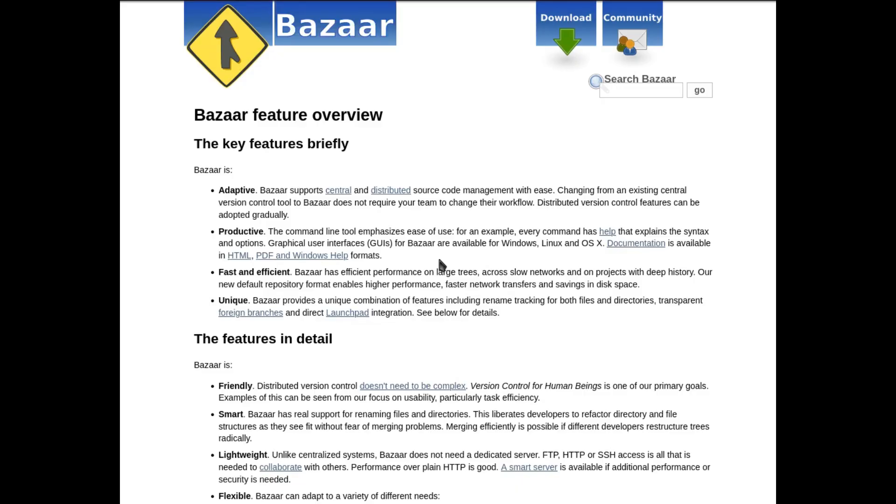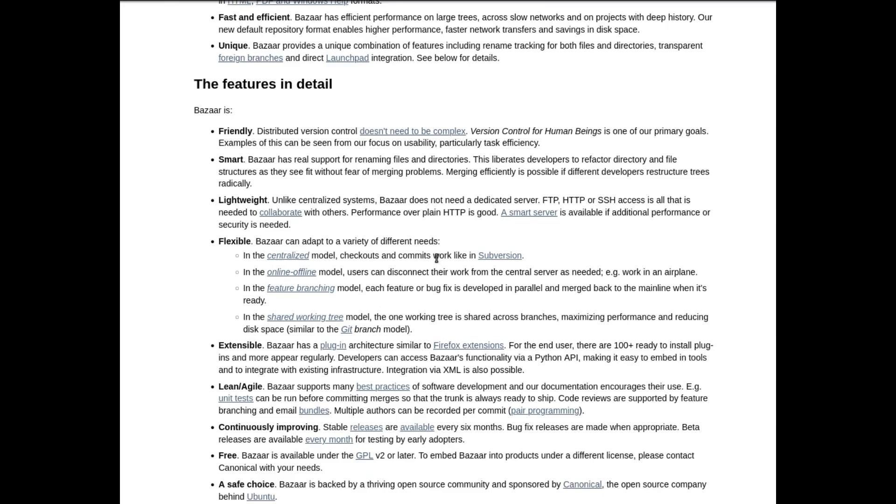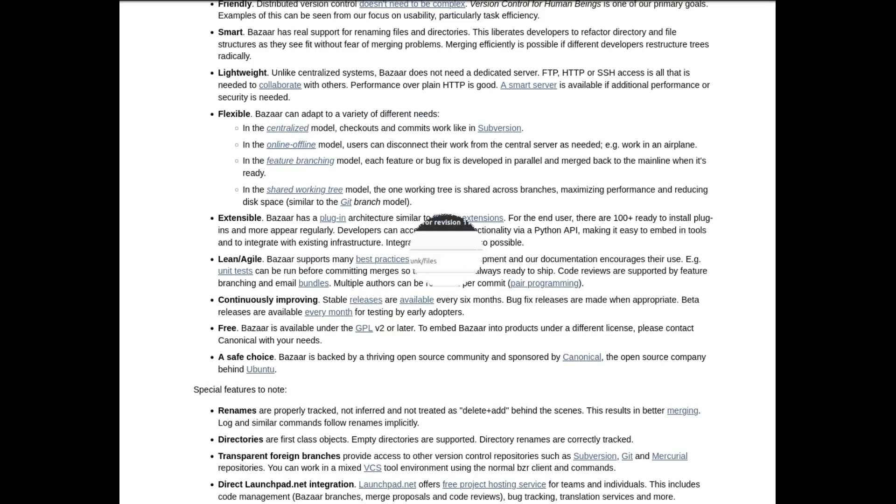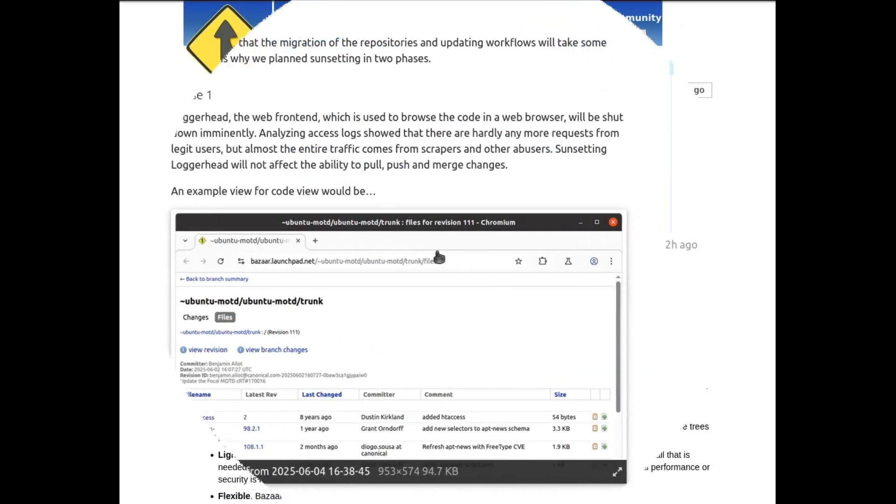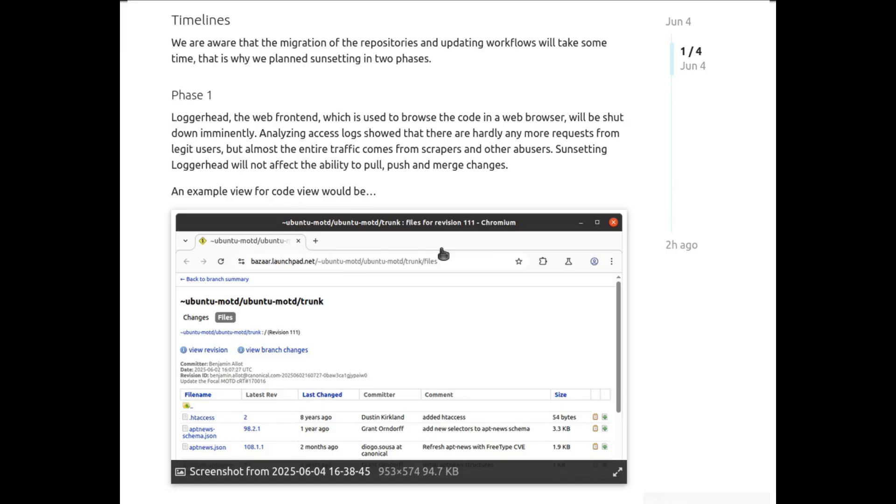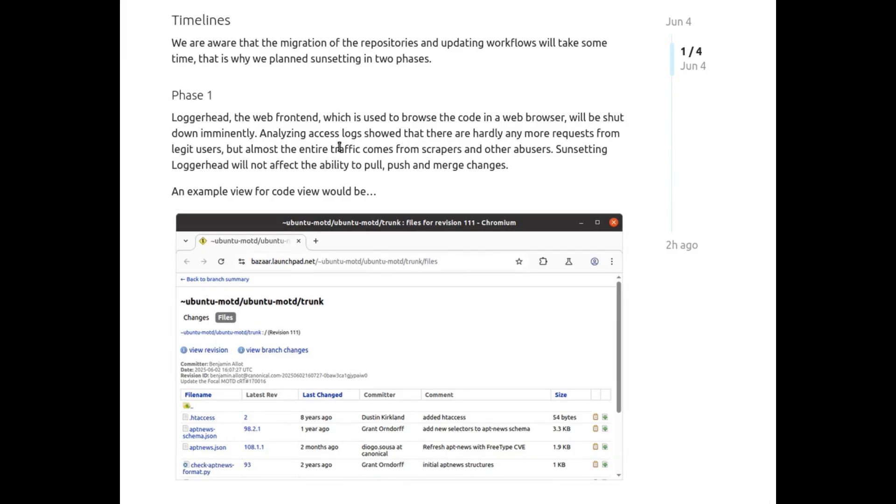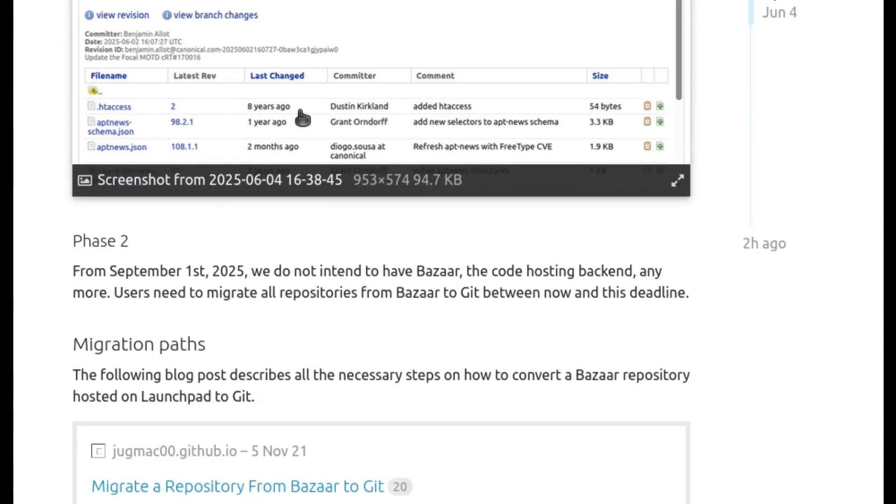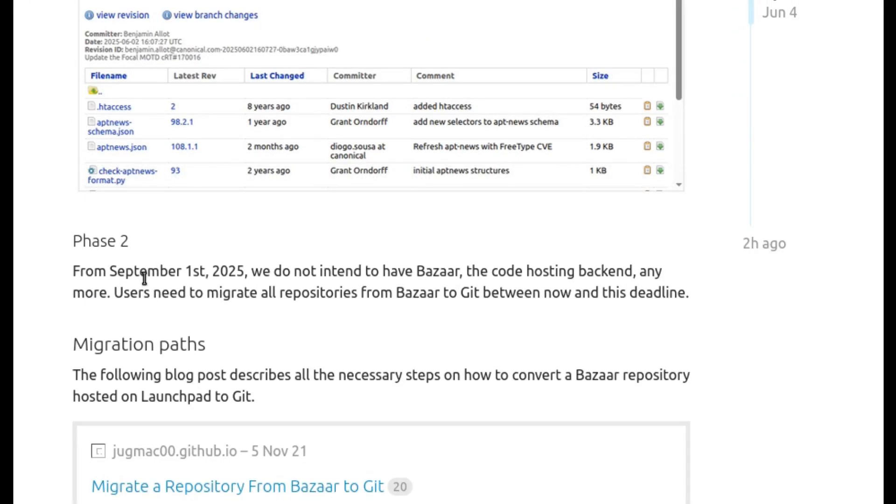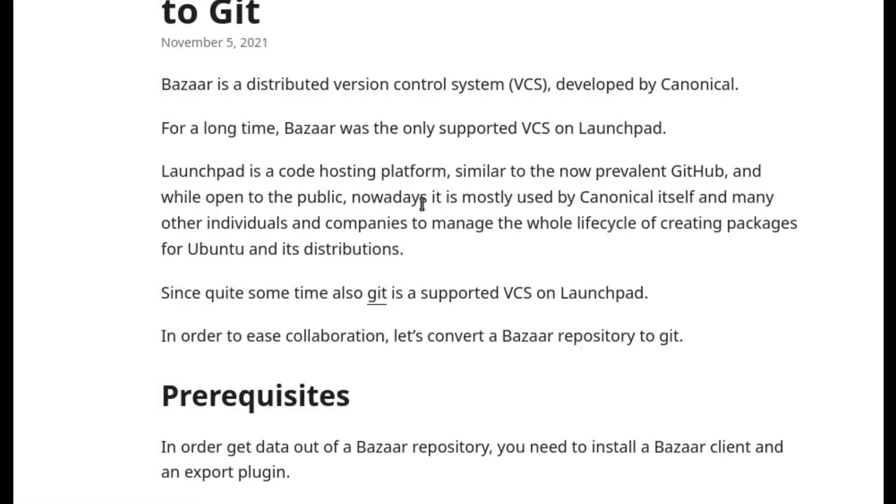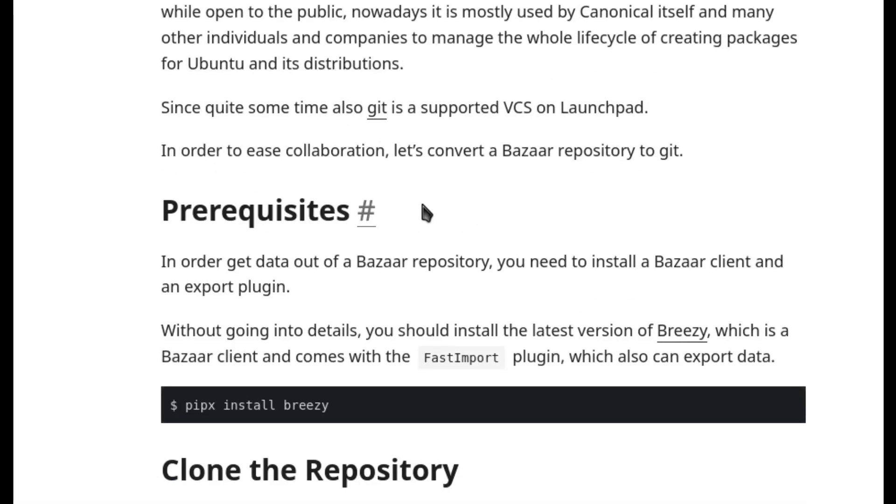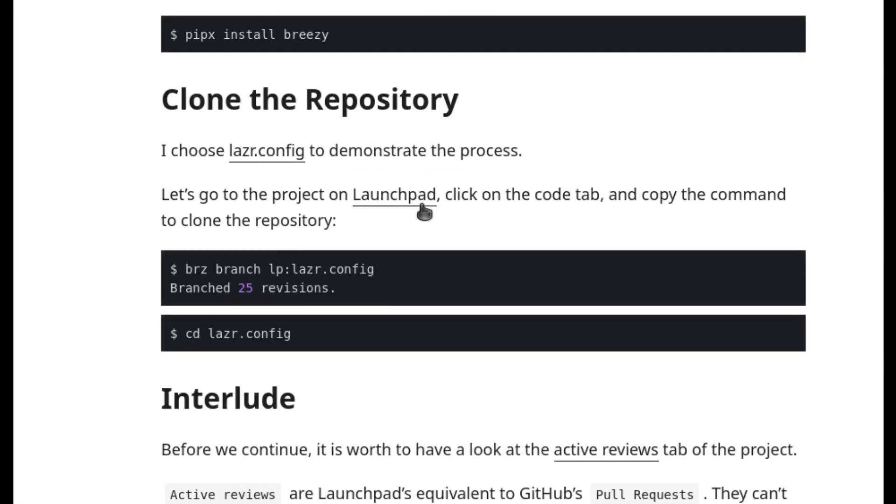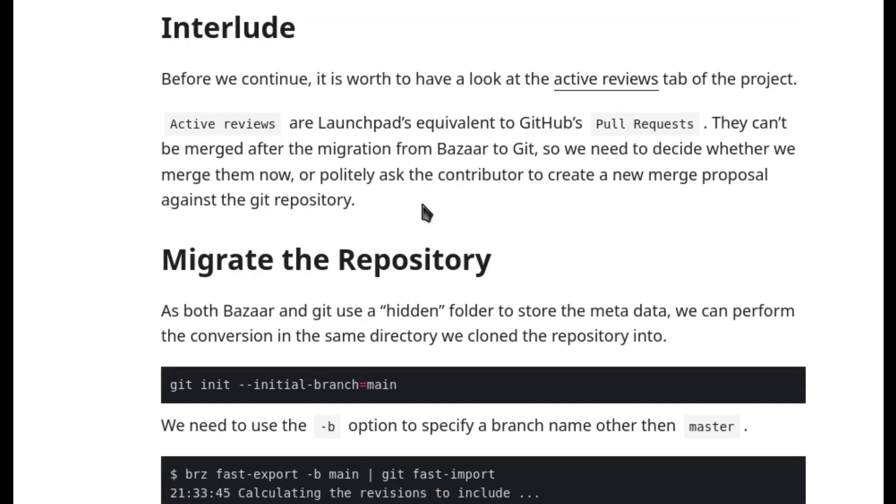Now, to be completely fair, this time Canonical has at least provided a proper migration plan. They've split the shutdown into phases with a full deprecation of Bazaar support set for September 1st, 2025. Developers are being guided through the transition with tools and documentation to migrate to Git or other platforms. So yes, there's a roadmap, there's help, and the community isn't being left totally in the dark.